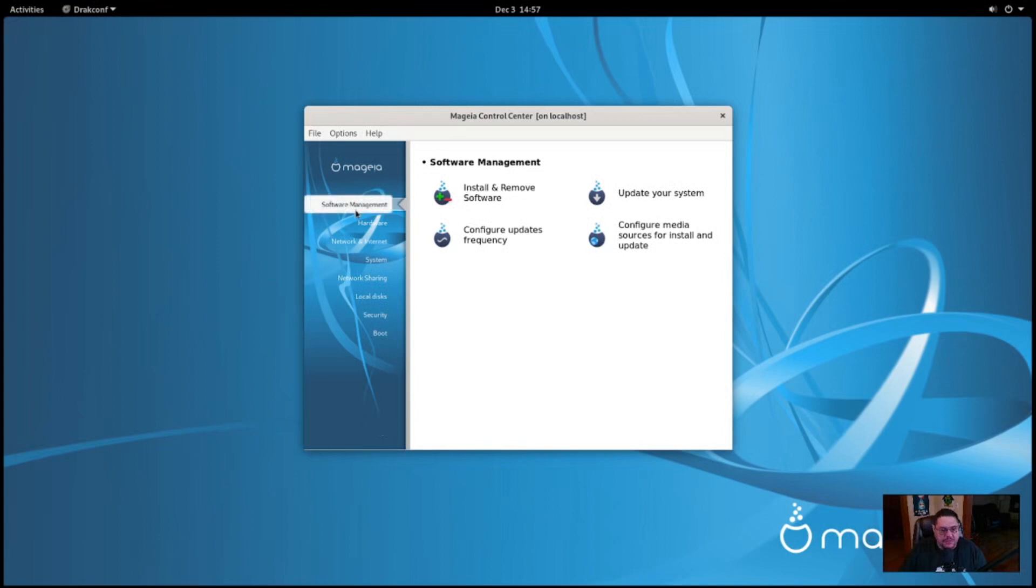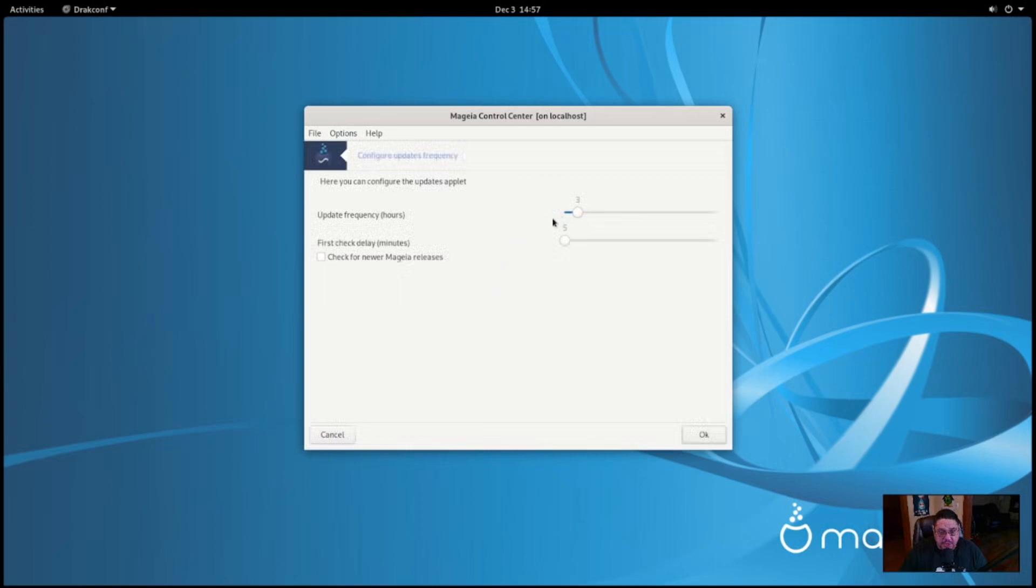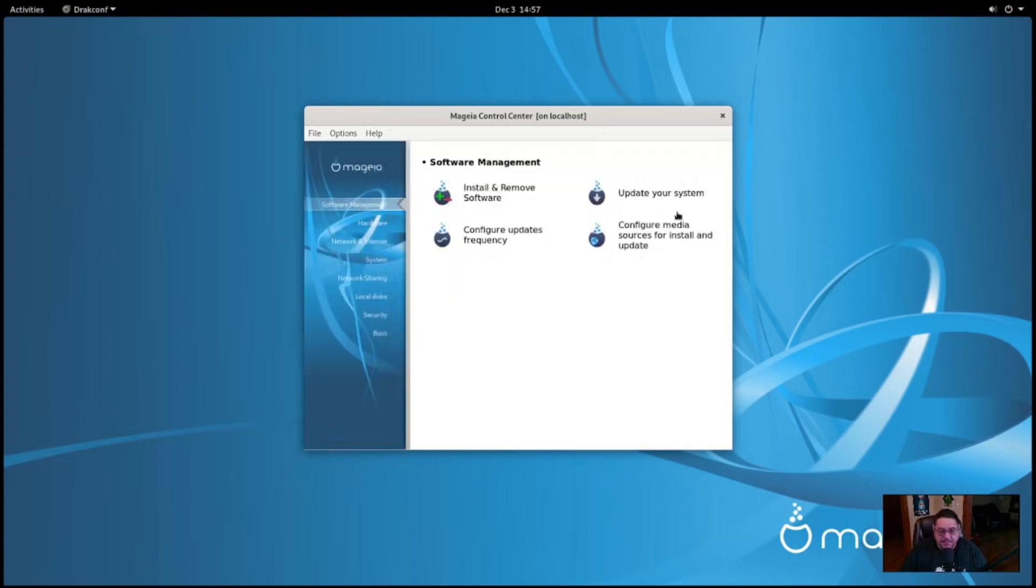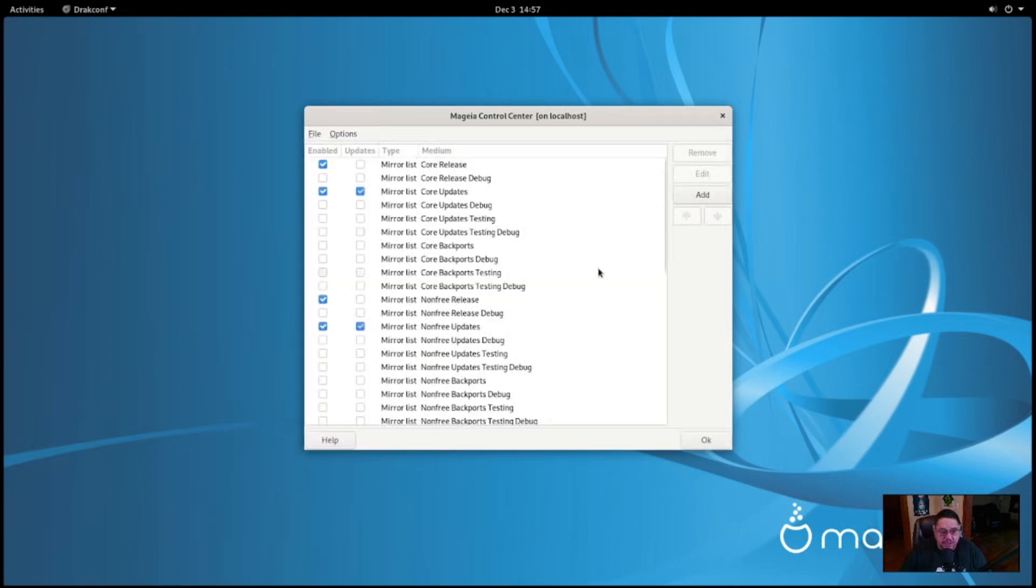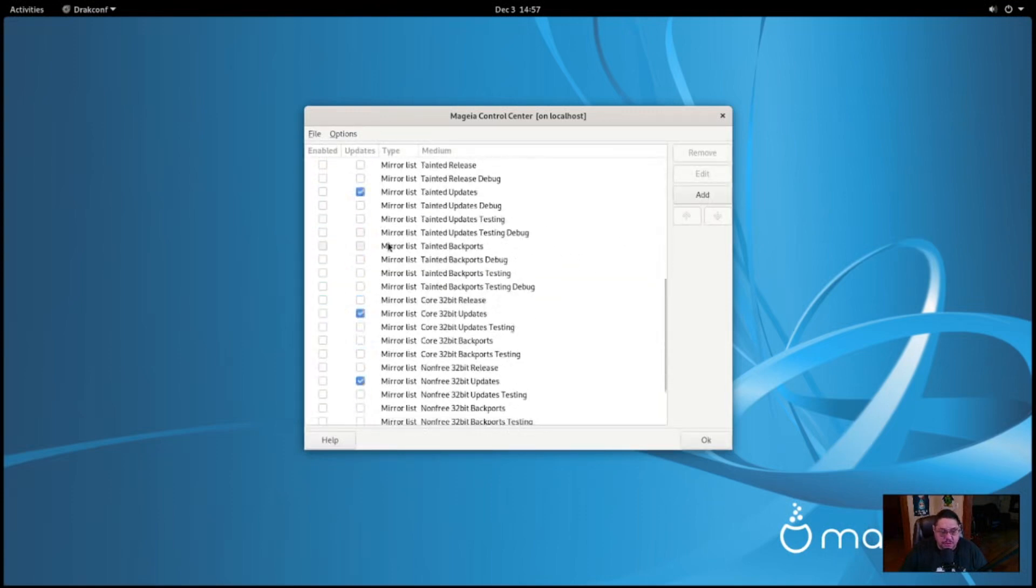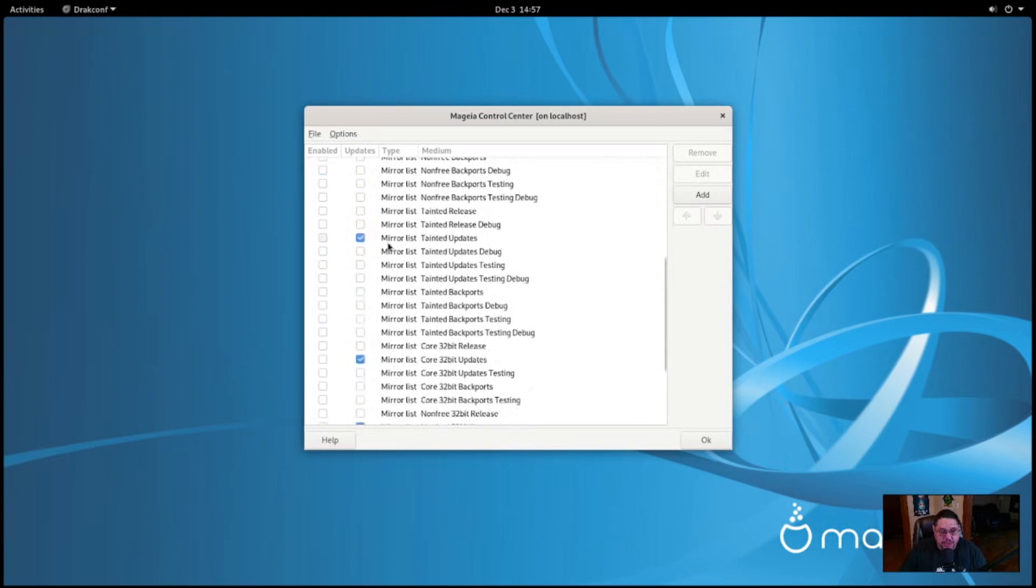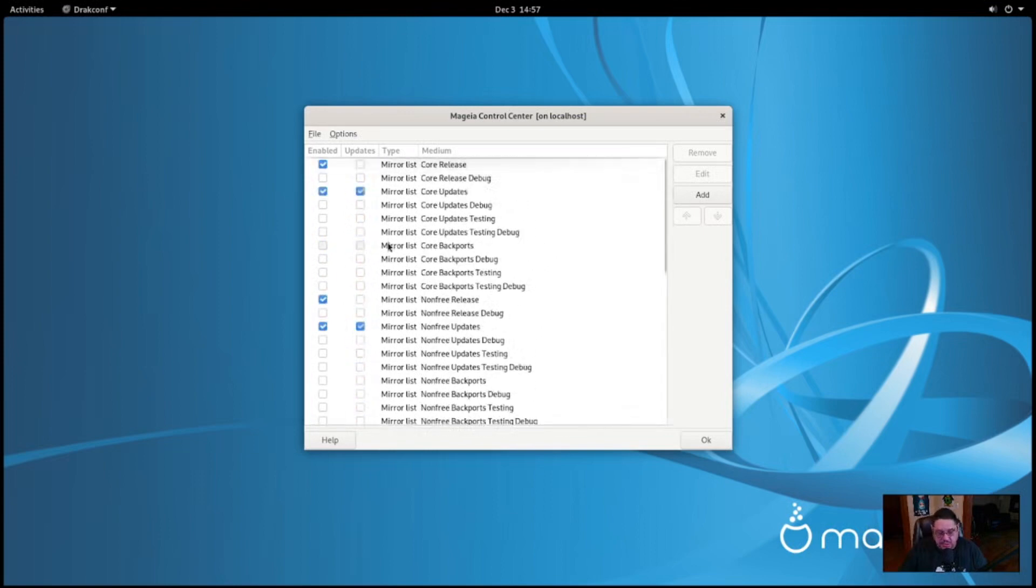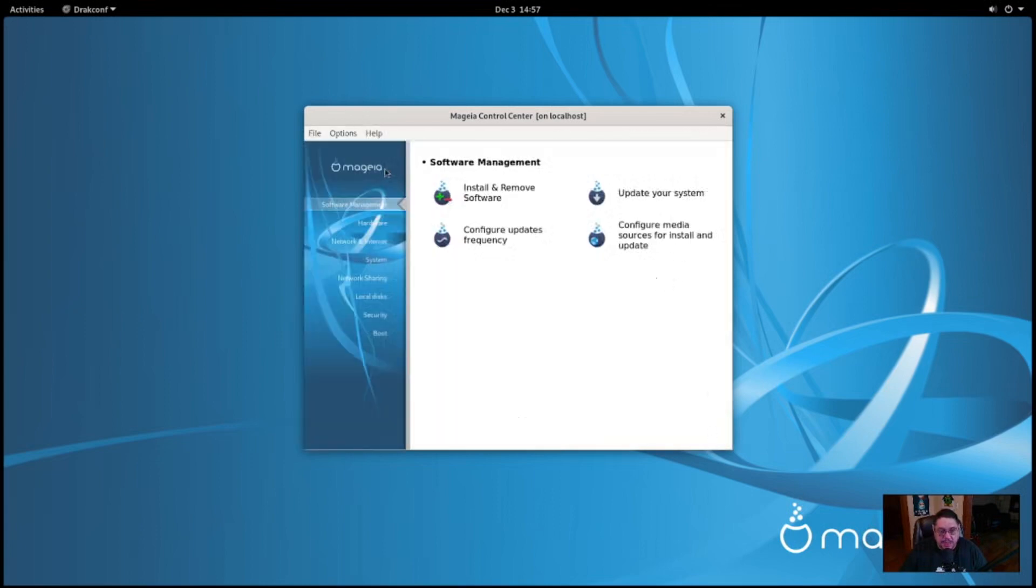For software management tab here, you have install and remove software. Once again, update your system, configure updates frequency. In other words, if you click on that, you can adjust exactly how frequent you check for updates and actually allow them to happen. So I mean that's pretty nice and configure media sources and installs. This is where you can configure which repos you're actually including your PPAs. You wouldn't in, if you would in Debian or whatever, but either way, this is pretty nice too as well.